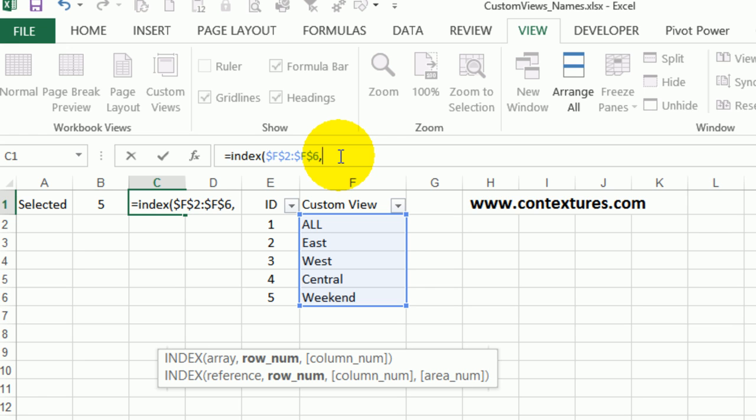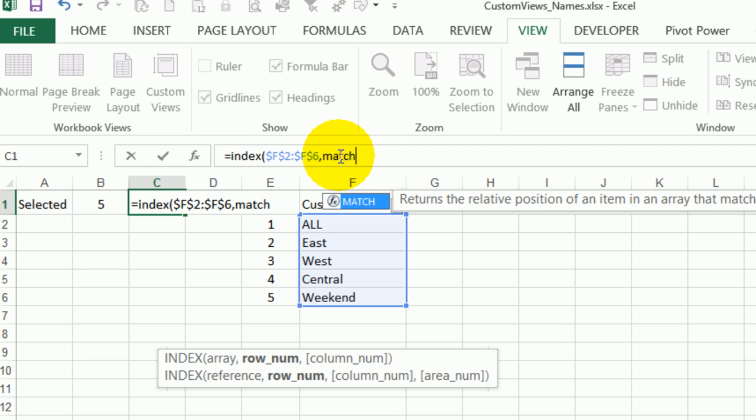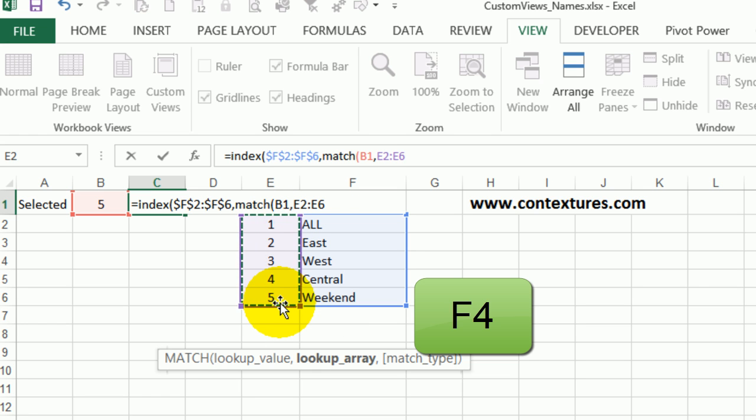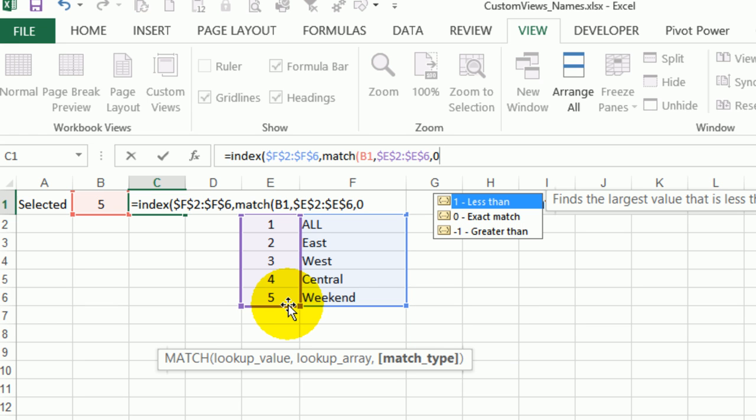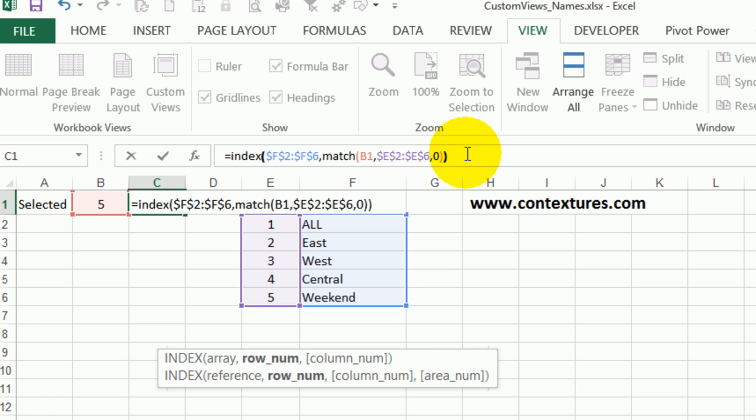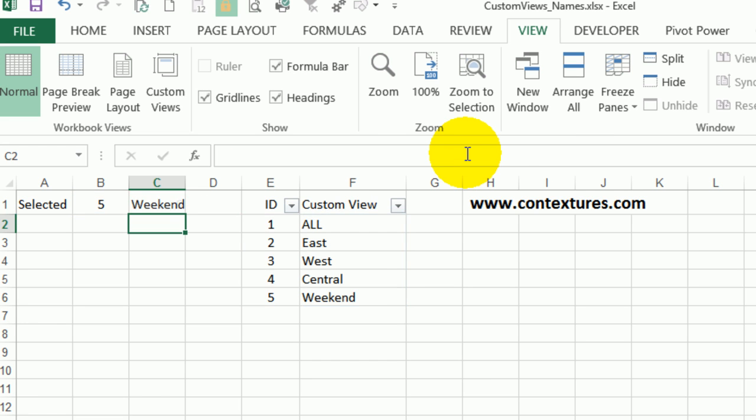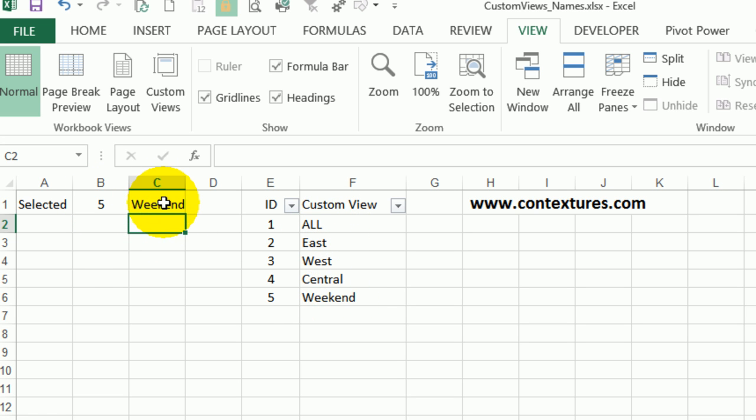We'll use match to find the row where the selected number is, so match and look for this number, comma, in this range of cells. Press F4 to lock that, comma zero because we want an exact match, close the bracket and another bracket for index, and press enter. Now we can see that if we've got five selected it's for the custom view weekend.